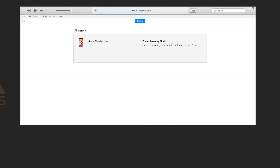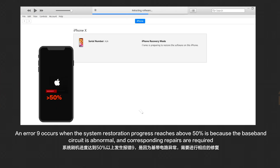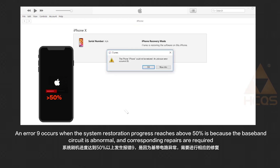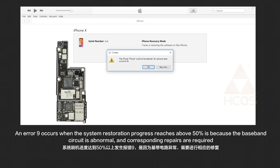An error 9 that occurs when the system restoration progress reaches above 50% is because the baseband circuit is abnormal, and corresponding repairs are required.